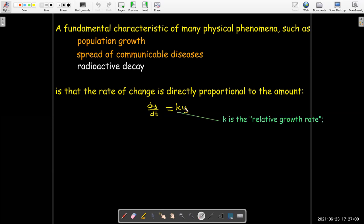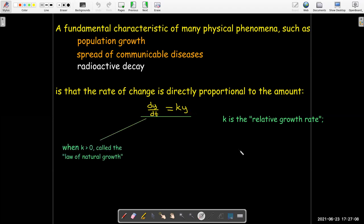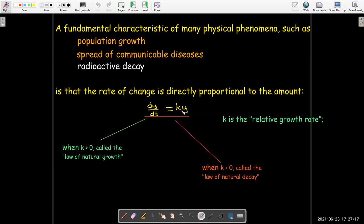This constant of proportionality is called the relative growth rate, even when it represents a decay. And so this equation is called the law of natural growth when k is positive and it represents growth. On the other hand, if k is negative, we call this equation the law of natural decay.